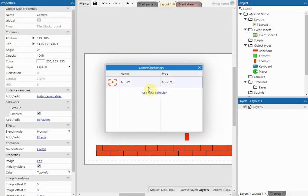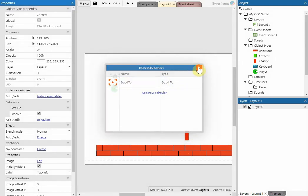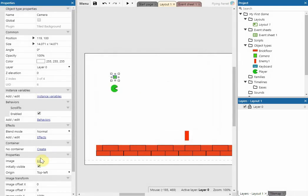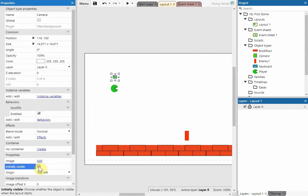Once we've closed the camera behaviour, move over to the properties menu and we're going to change 'initially visible' to false so that the camera object doesn't show up in our game.